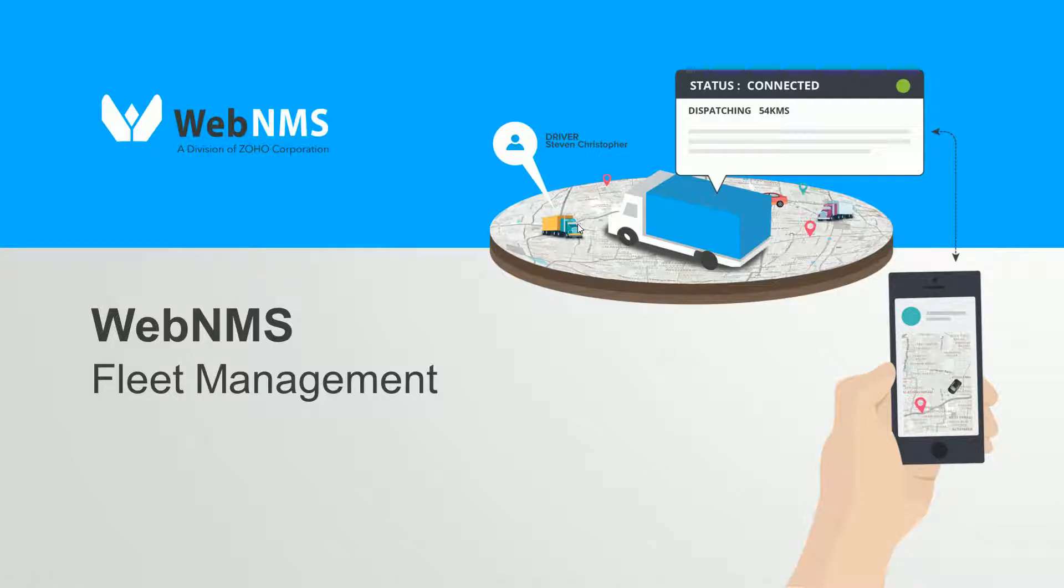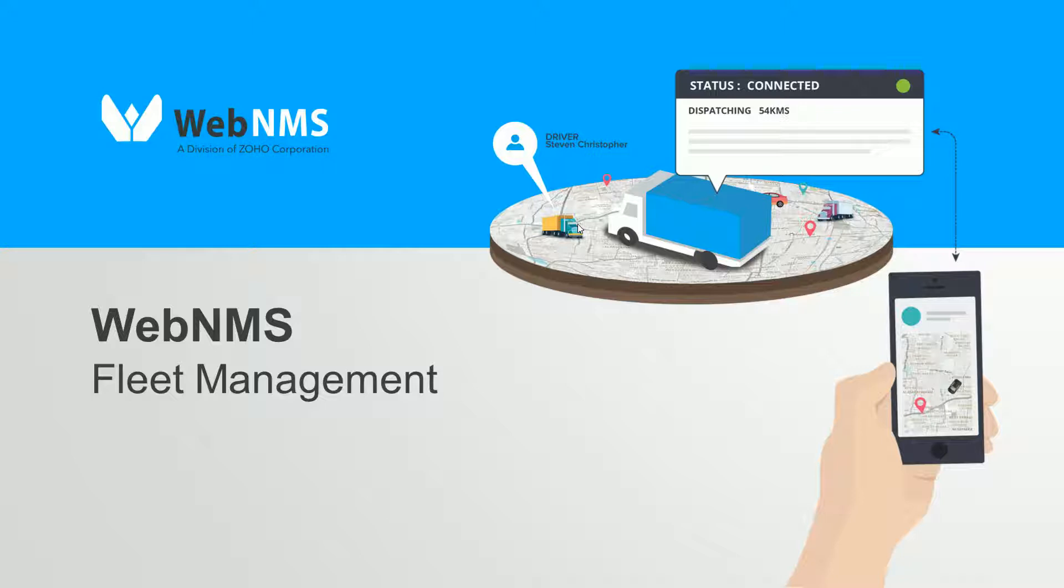With features like vehicle tracking, driver behavior diagnostics, geofencing, route planning, and more, WebNMS offers the best customizable solution built on a reliable platform.